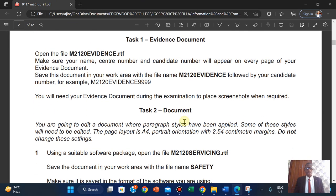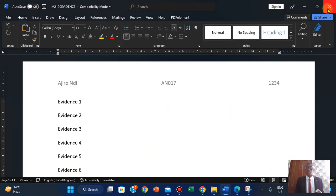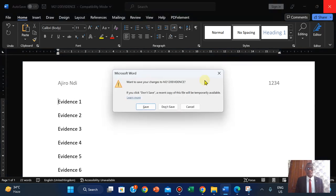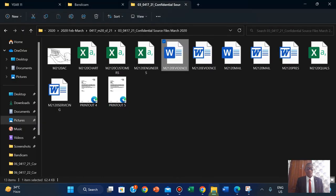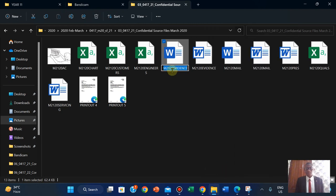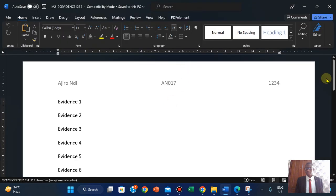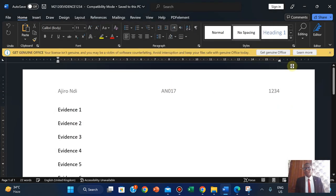Save this document in your work area with the file name M2120 evidence followed by your candidate number. I've already saved this as a Word document. I'm going to close this, go to file, right-click on it, and for Windows 10 you click on rename and add your center number - for example 1234. You're going to rename it accordingly. I'm just going to open this and close it.